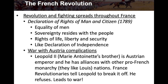Fighting spread throughout France. There's also a war with Austria that complicates matters. Leopold II — Marie Antoinette's brother and the Austrian emperor — has alliances with other pro-French monarchy nations. The French revolutionaries tell Leopold to break off these alliances, but Leopold II refuses, and this leads to war.